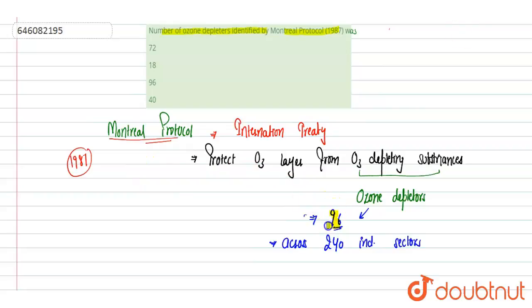So option 72 is incorrect, 18 incorrect, 96 correct, 40 incorrect. Option C is correct. Hope you get it, thank you.